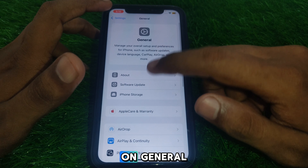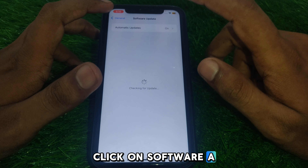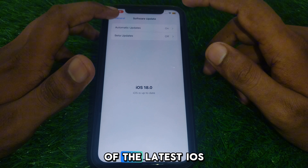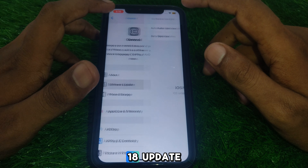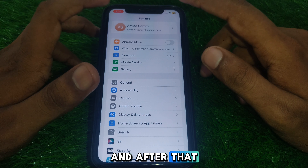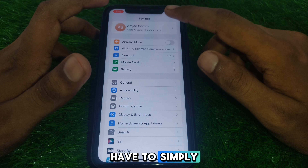Next, click on General and then click on Software Update. Make sure that you have the latest iOS update installed.